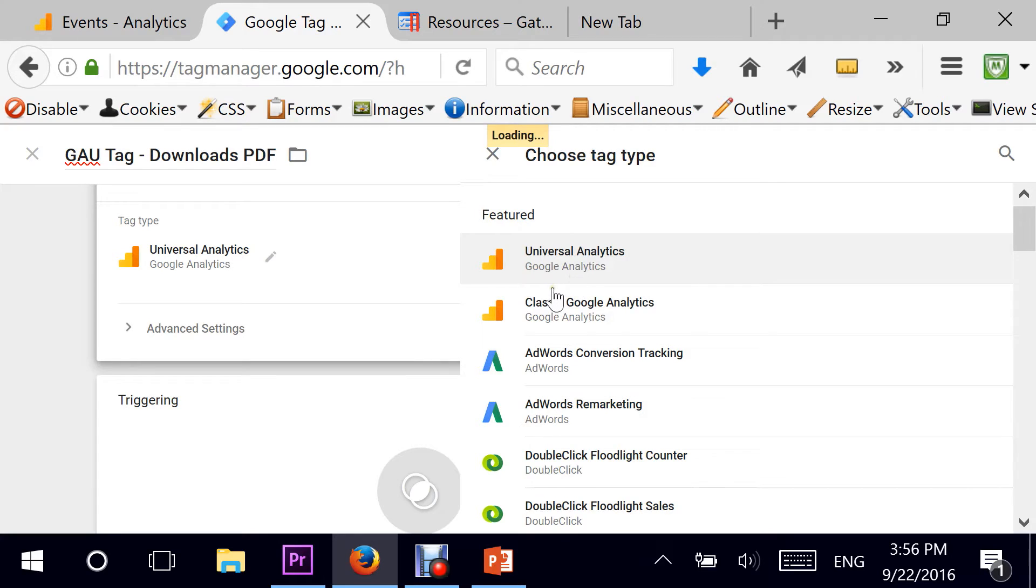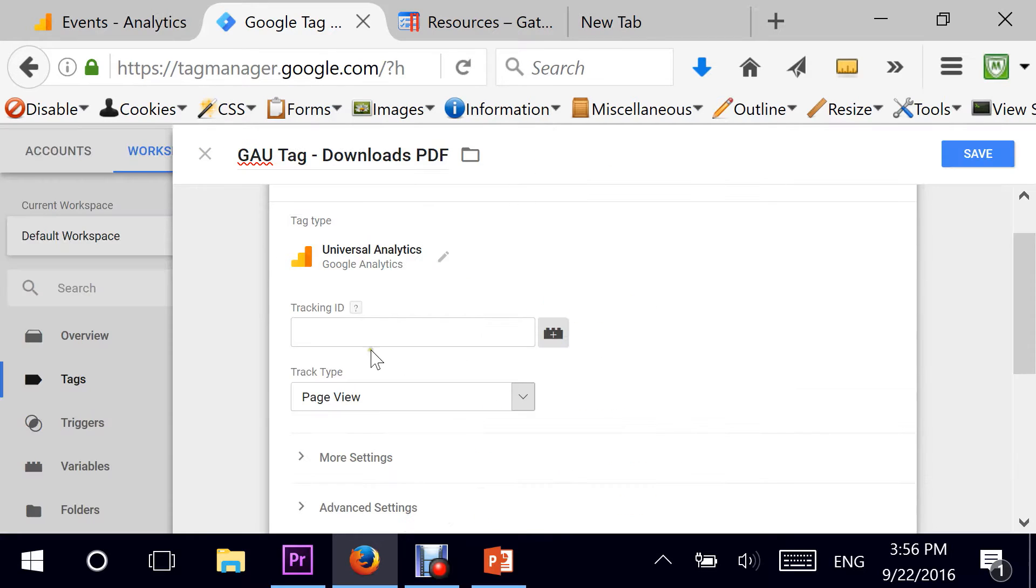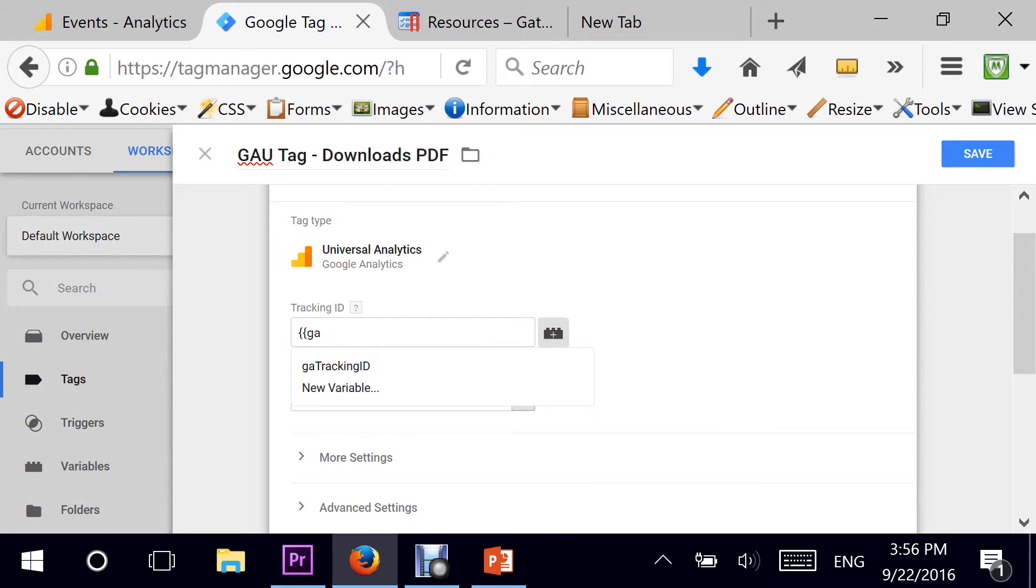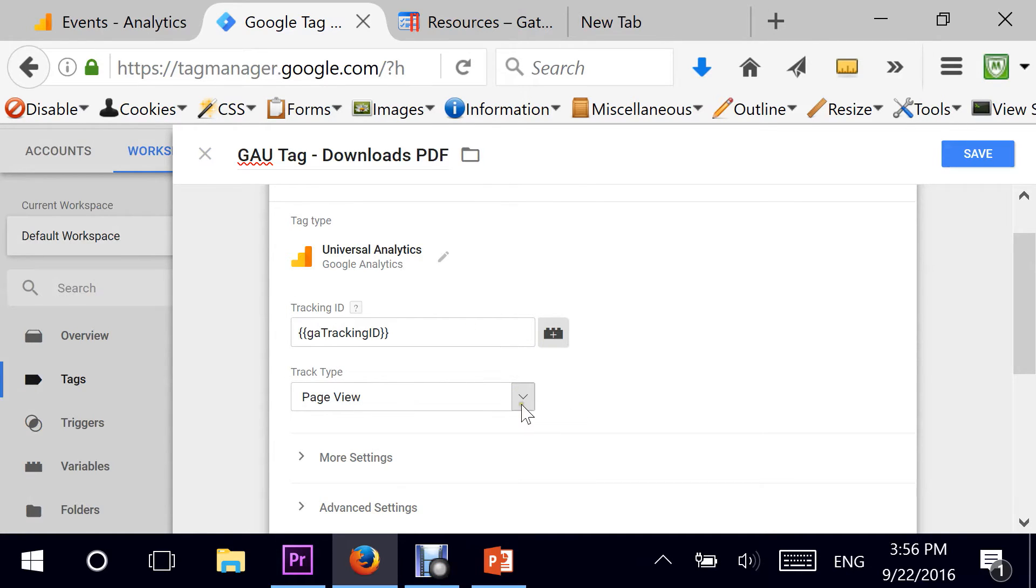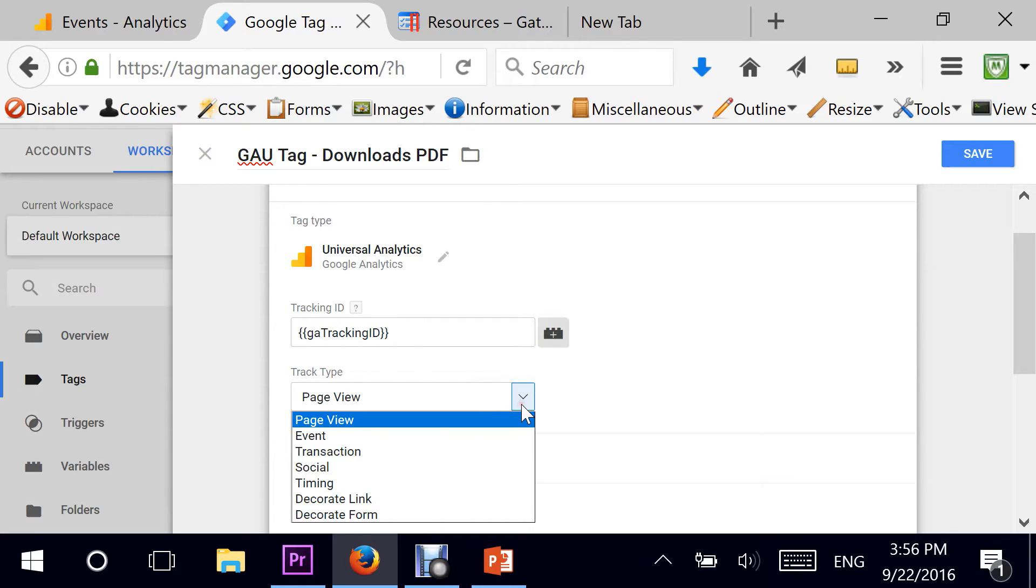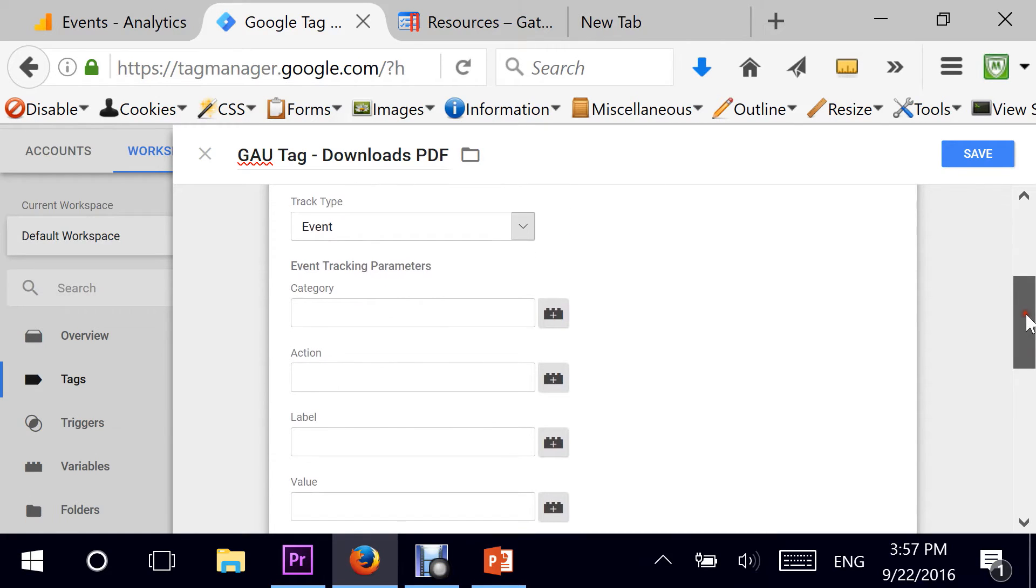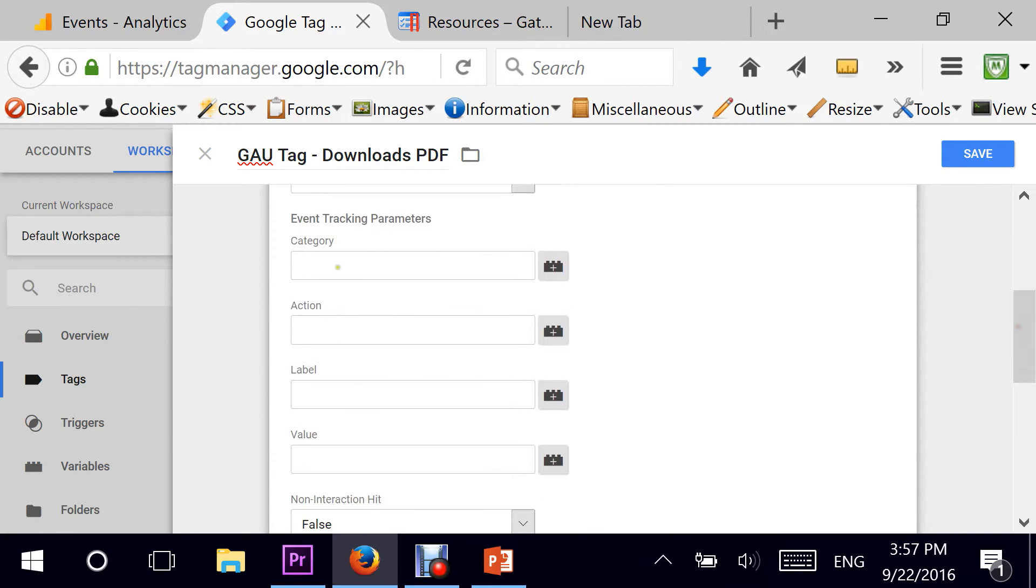I'm going to use my variable GA Tracking ID, which is a pre-built custom variable set to my actual tracking ID in Google Analytics. The tracking type is an event. And here, for the category, I'll give the title Downloads. For the action, I'll give PDF Downloads.